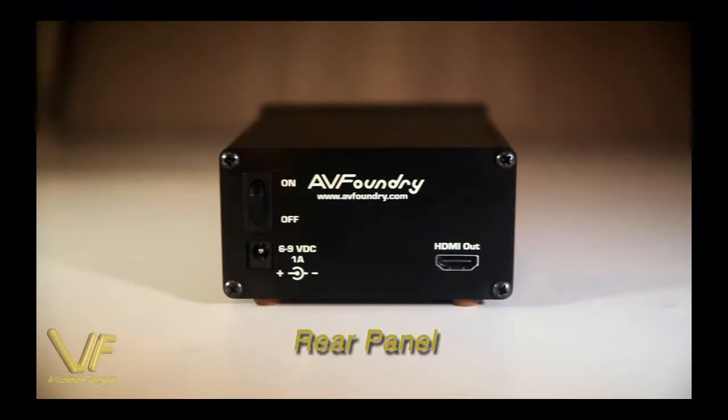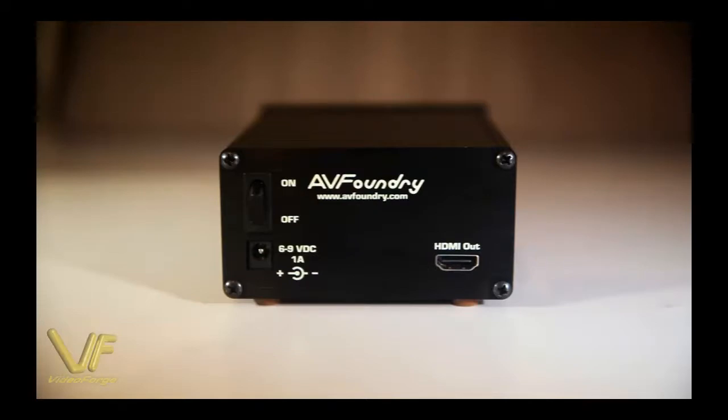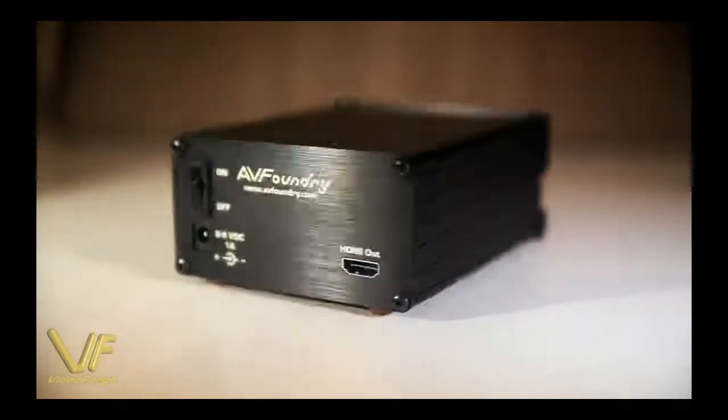On the rear of the device you'll see we have our HDMI output, our on-off switch and our power input.